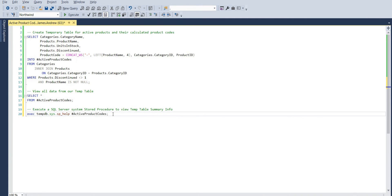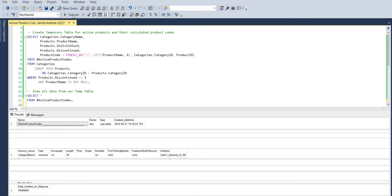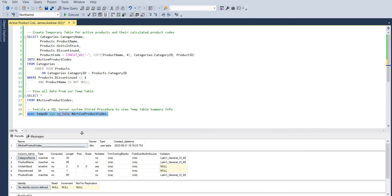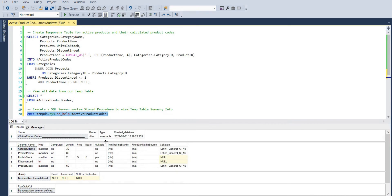That will give us the information that we saw before. So again, extremely helpful, especially data types if we're going to go on and do more steps maybe in a stored procedure and we would need this information at a glance.